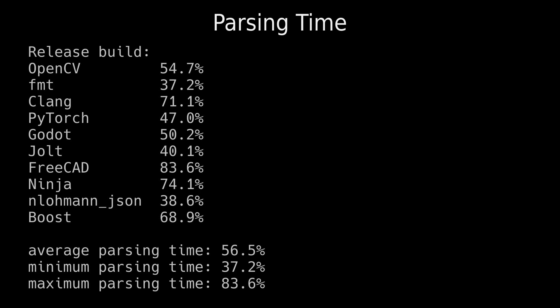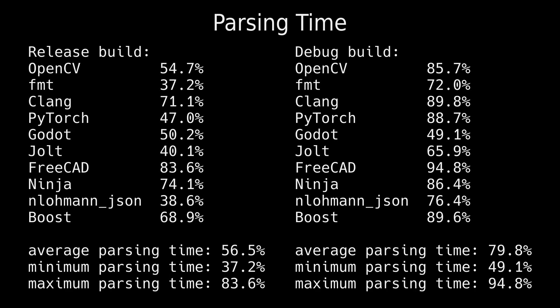Parsing usually makes up most of the compilation time, especially with debug builds since the compiler doesn't spend time optimizing, and debug builds are what developers use when writing code.